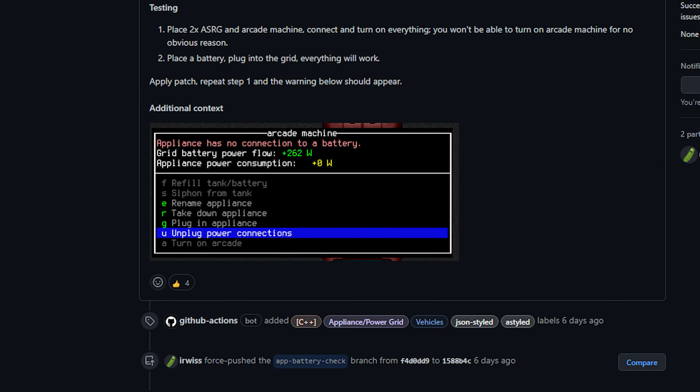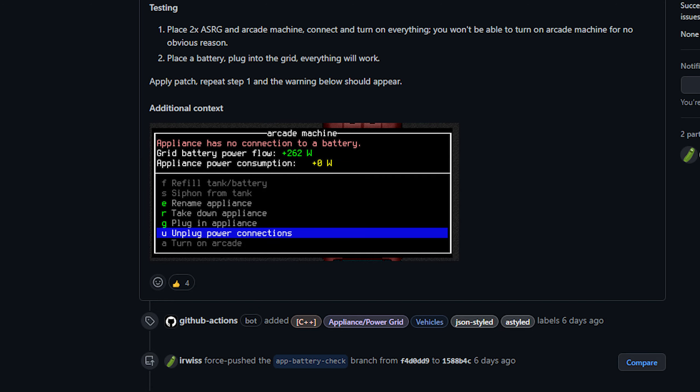Next up today from Erwis we've got a change to appliances so you will now see if your appliance circuit has a battery attached. I literally cannot think of anything to say about this other than that it's a nice bit of quality of life and yep just moving along. Again this is a very short show today so I'm just glossing over a lot of things.